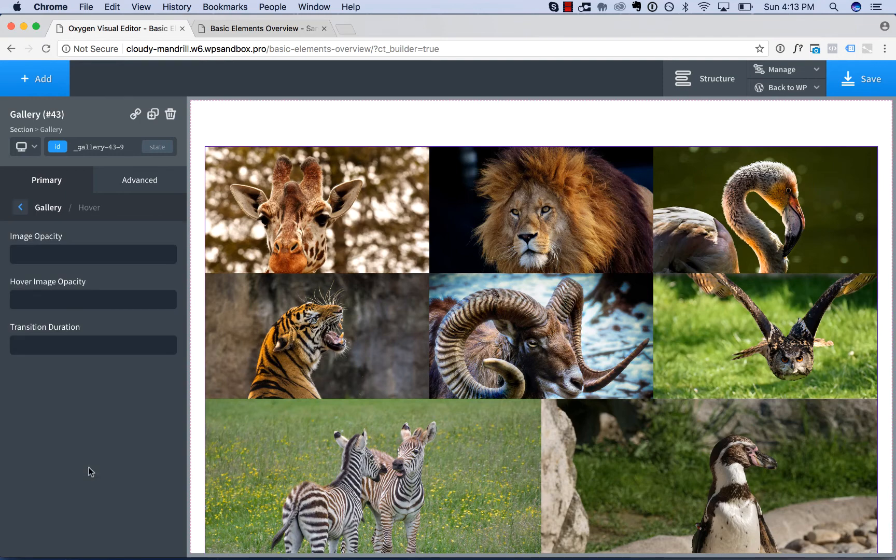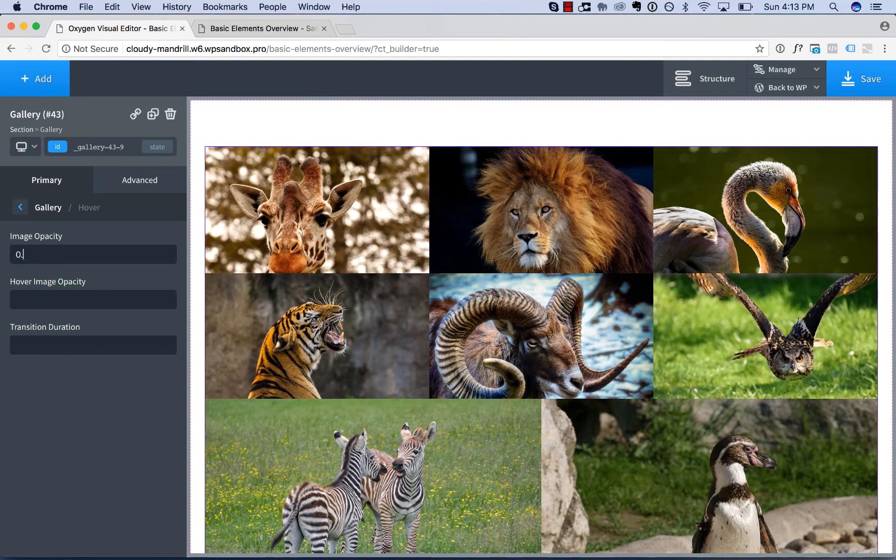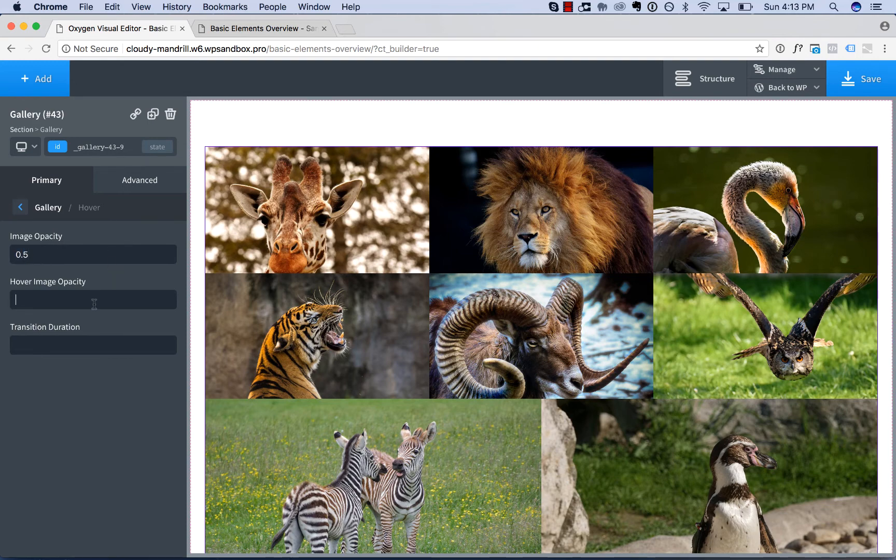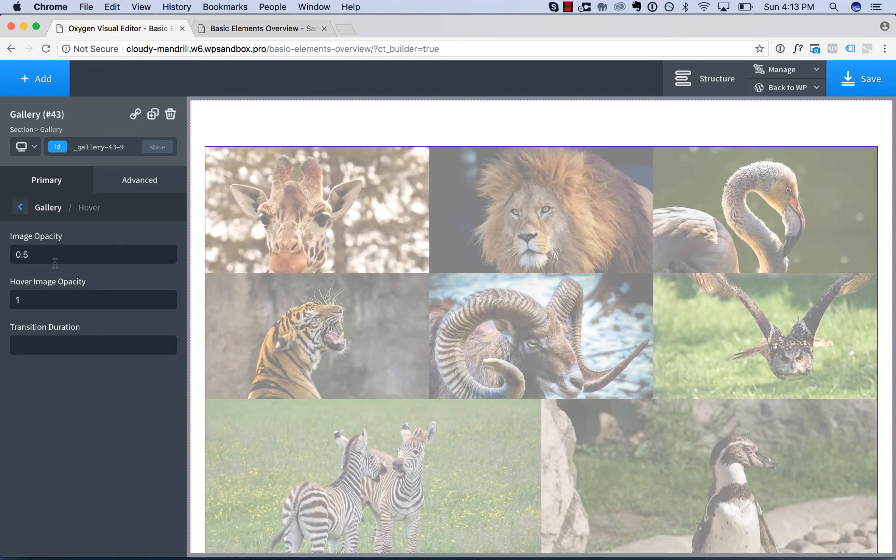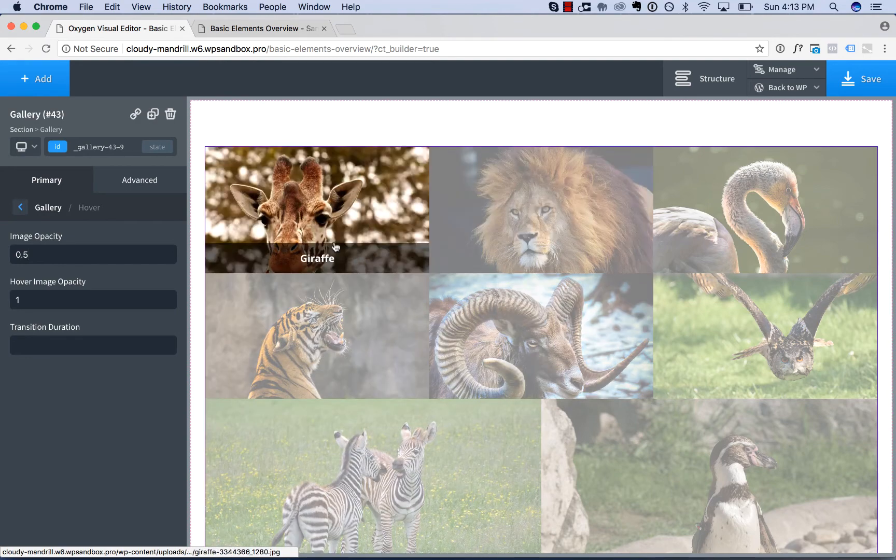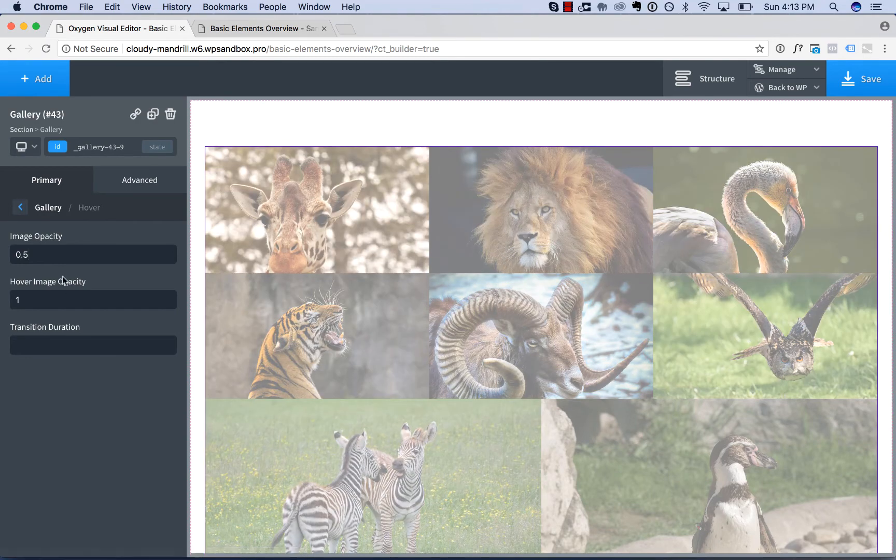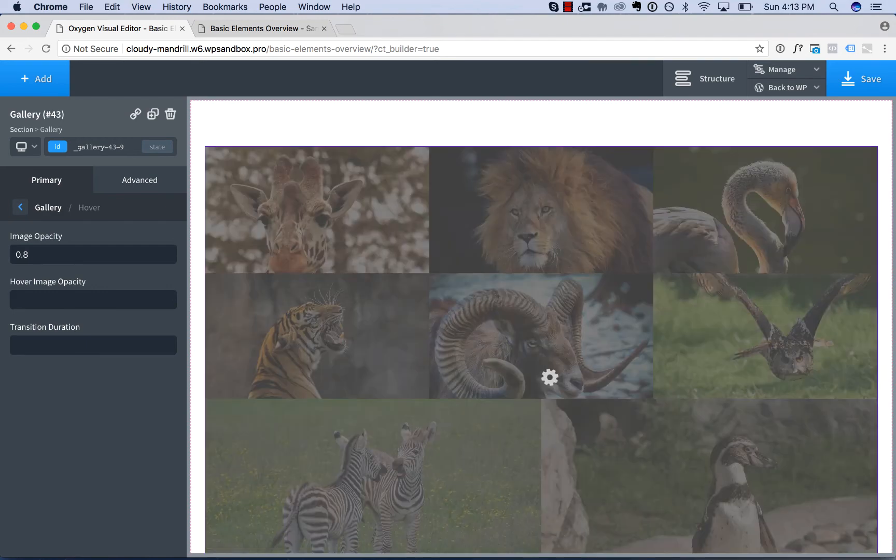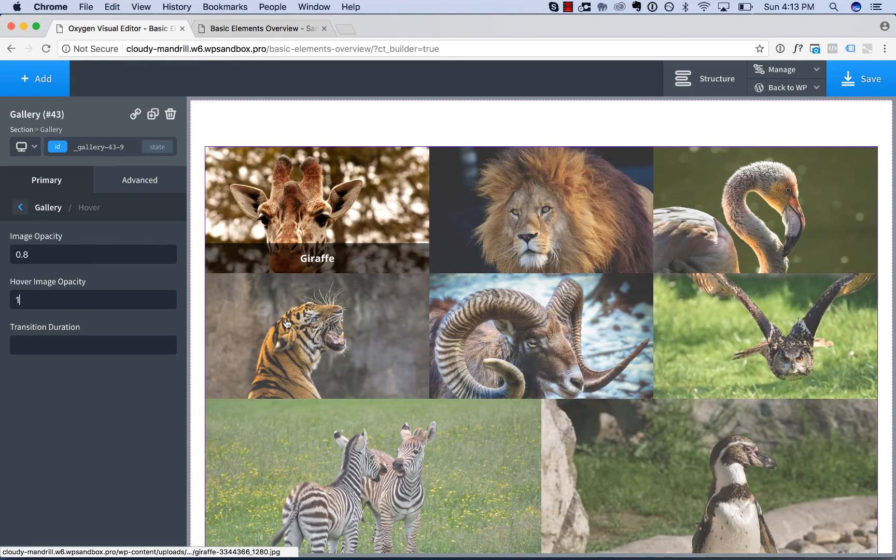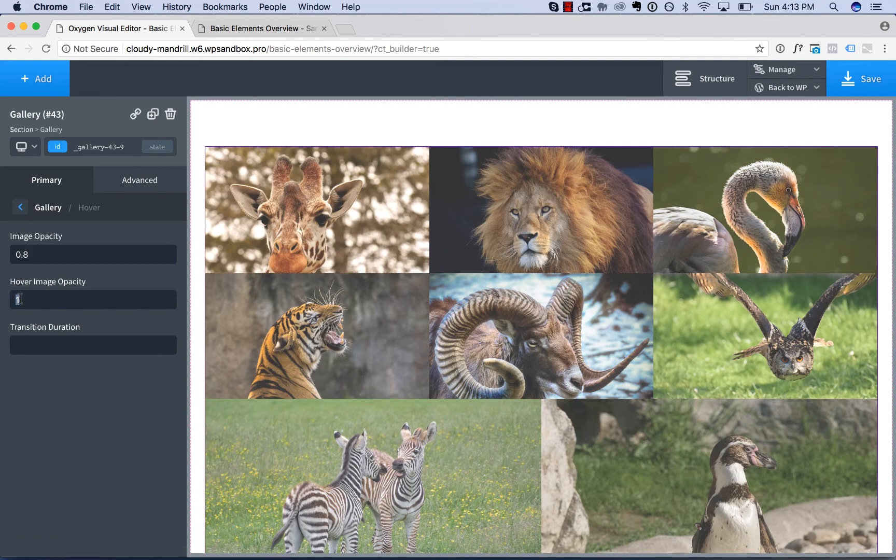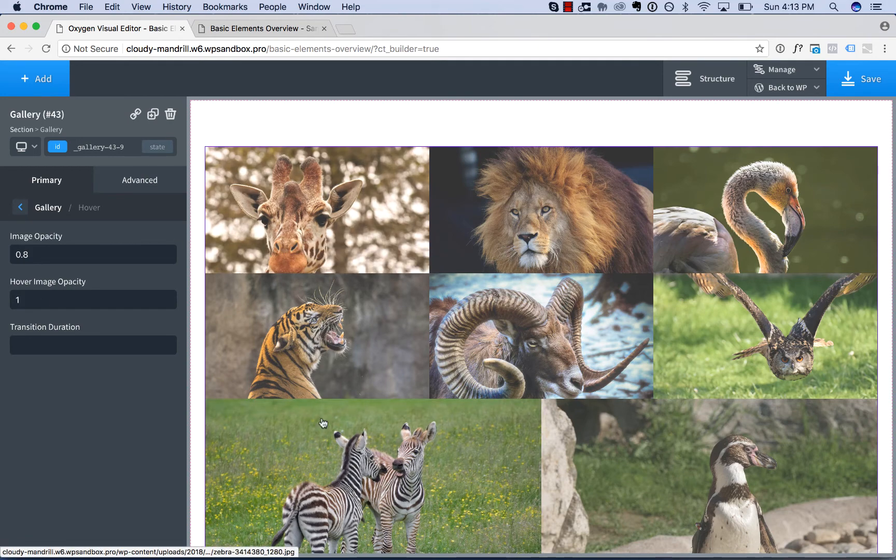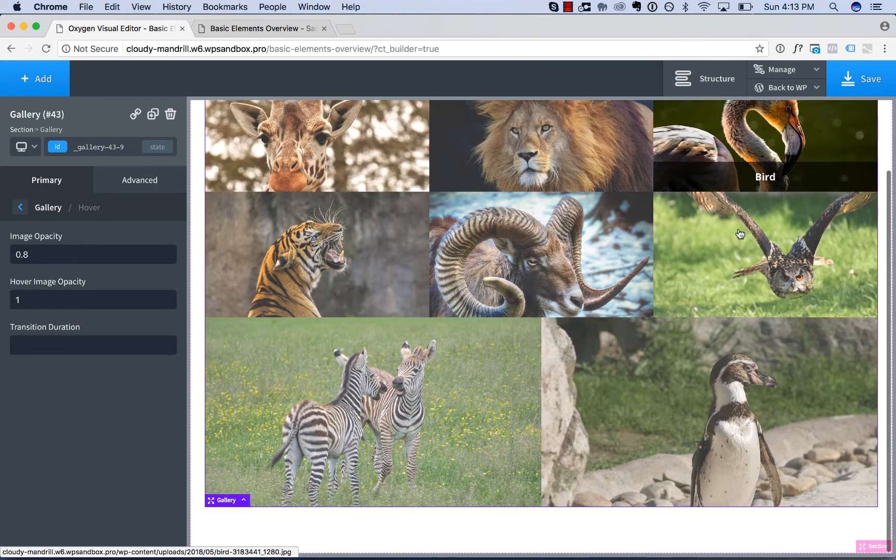Then we have our hover styles. So we have the default image opacity, which we could set to something like 0.8 or 0.5 and then hover image opacity. So 0.5 means semi-transparent and then on hover, the image fades in. 0.5 is too low. I think 0.8 is a better idea. And sometimes you have to reset the hover image opacity for the style to actually take effect there.